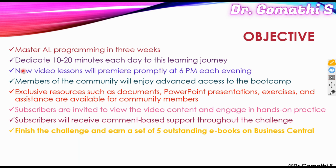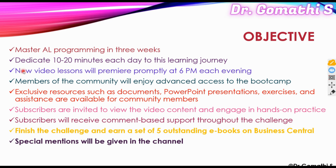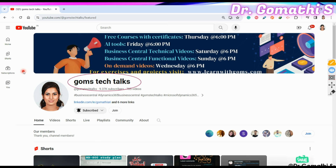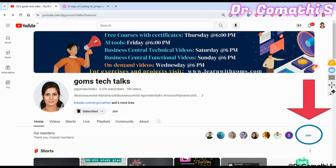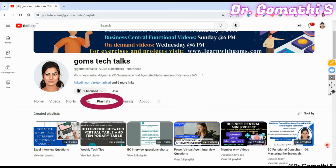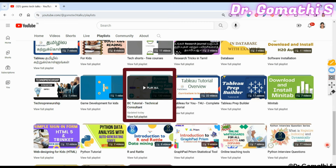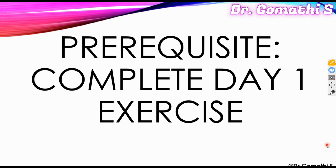Details about completing the challenge and the basic rules will be discussed after five or six videos. Special mentions will be given for subscribers and members who successfully complete the boot camp. If you haven't subscribed to the Goomstack Talks channel, please do so now. To access exclusive perks like documents, PDFs, and books, join as a community member. The prerequisite for Day 2 is completing the Day 1 exercise to download and set up the environment for Business Central.